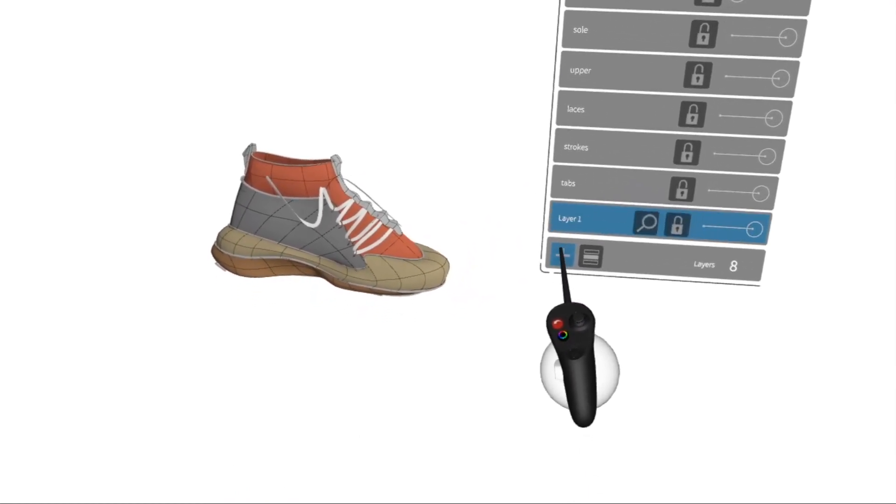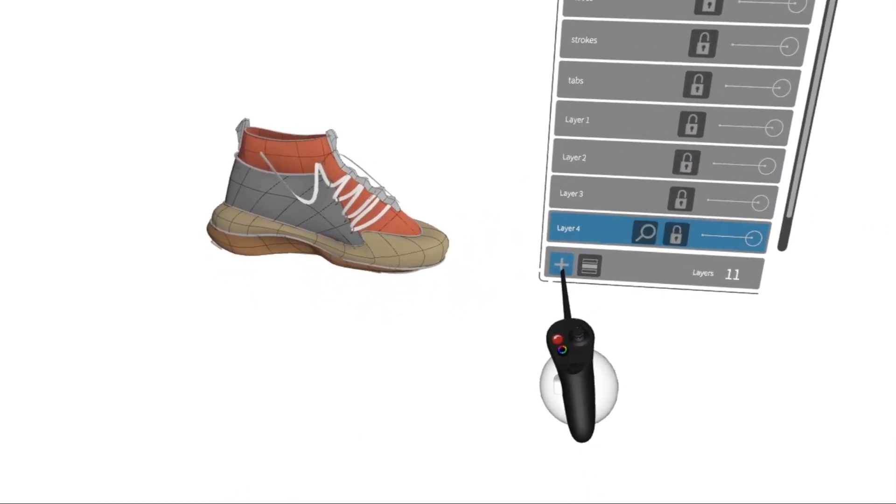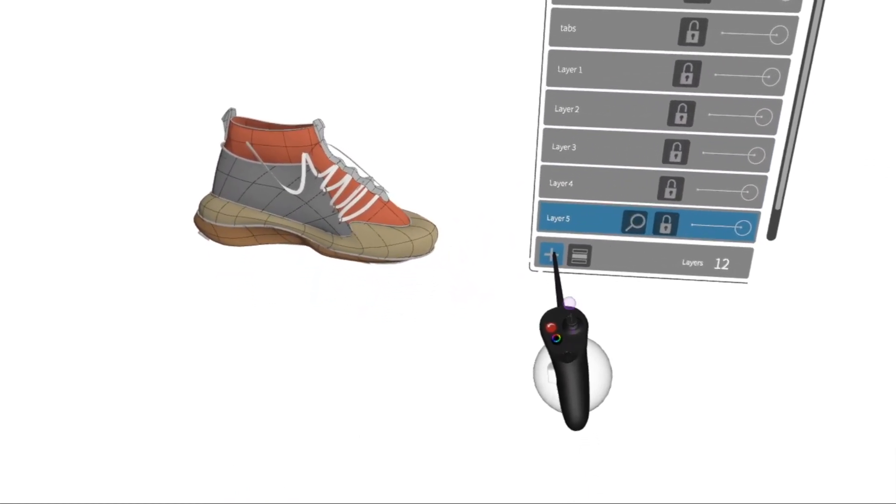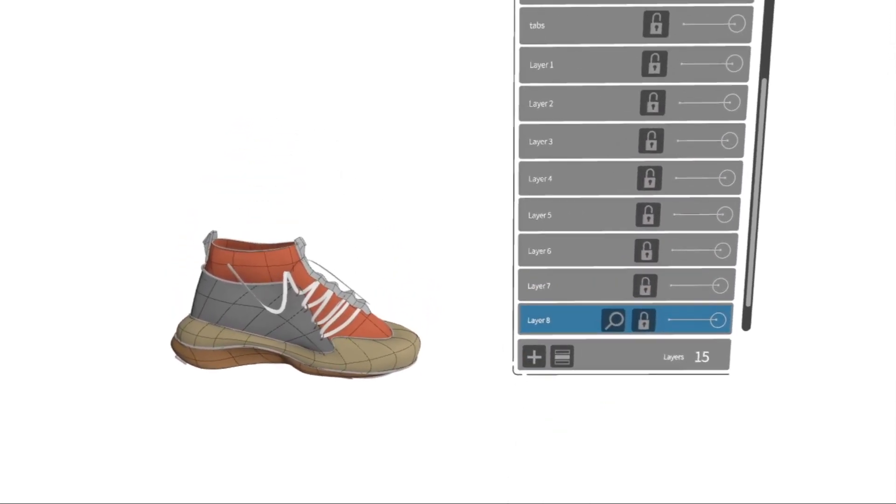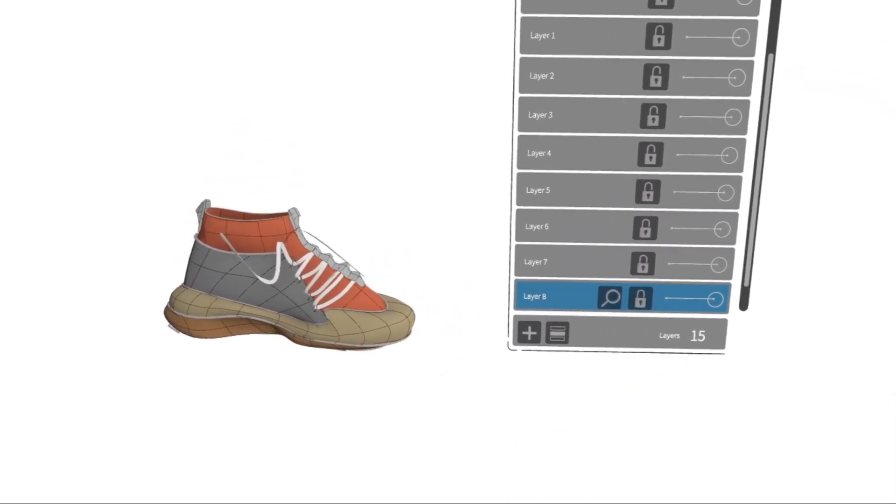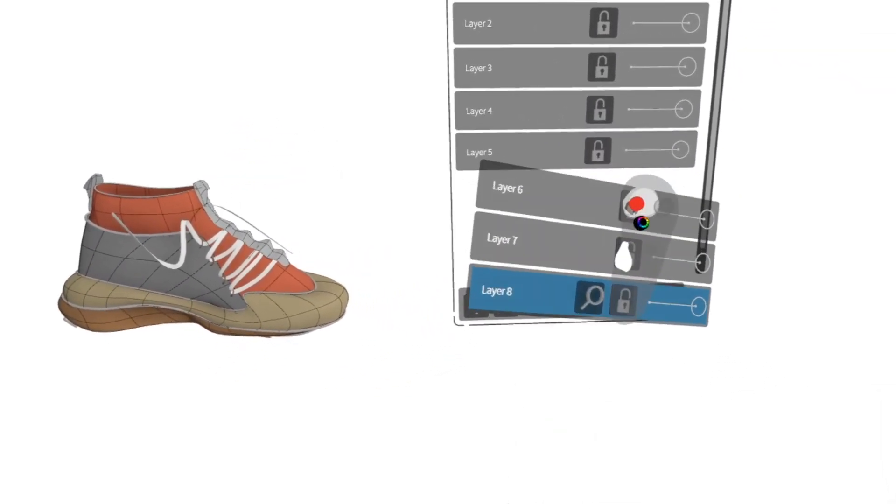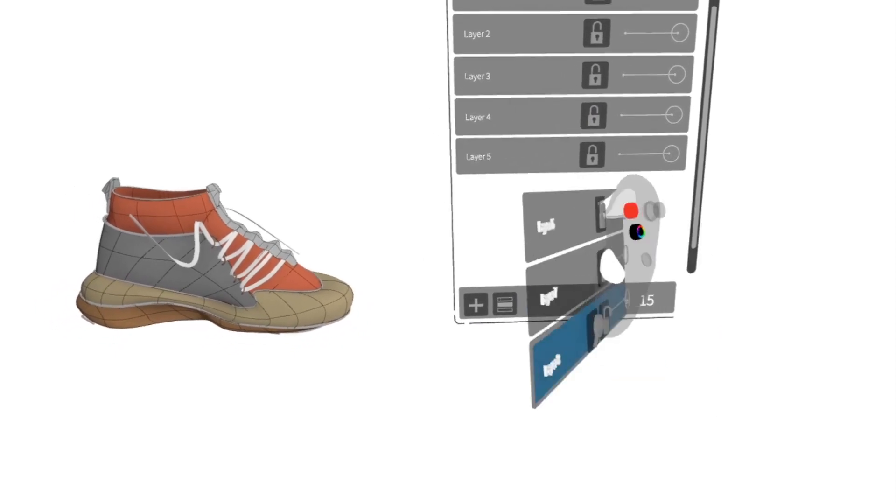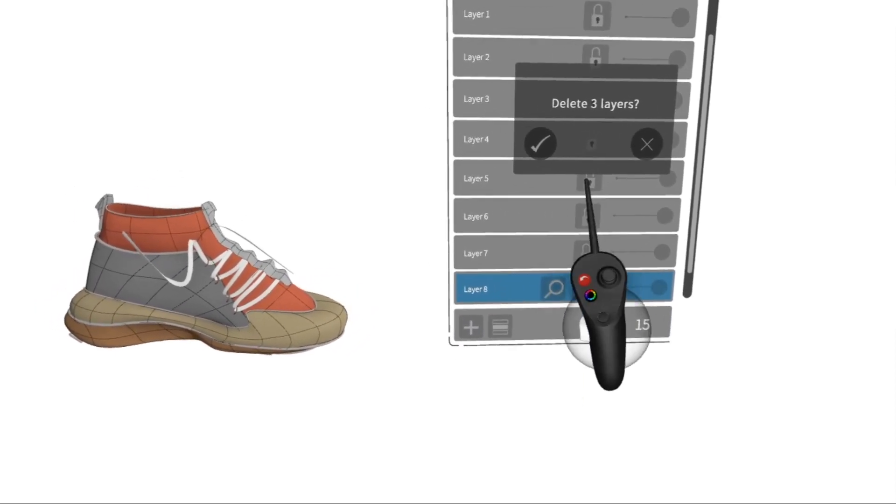To add a new layer, press the plus button on the bottom left of the menu. To remove, hover the grab sphere over and press the red button to delete, just like normal geometry.